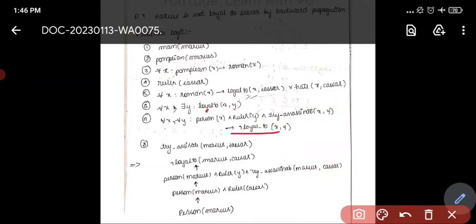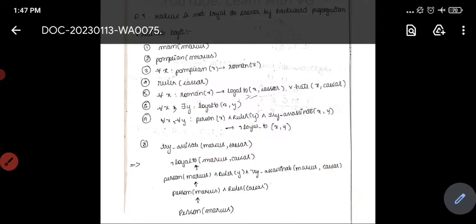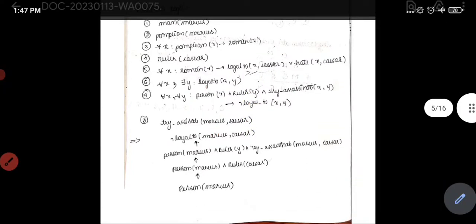We can replace not-loyal(X, Y) with: person(X) and ruler(Y) and try-assassinate(X, Y). Now X and Y are replaced by Marcus and Caesar respectively. So wherever X appears, replace with Marcus; wherever Y appears, replace with Caesar. This gives us: person(Marcus) and ruler(Caesar) and try-assassinate(Marcus, Caesar).